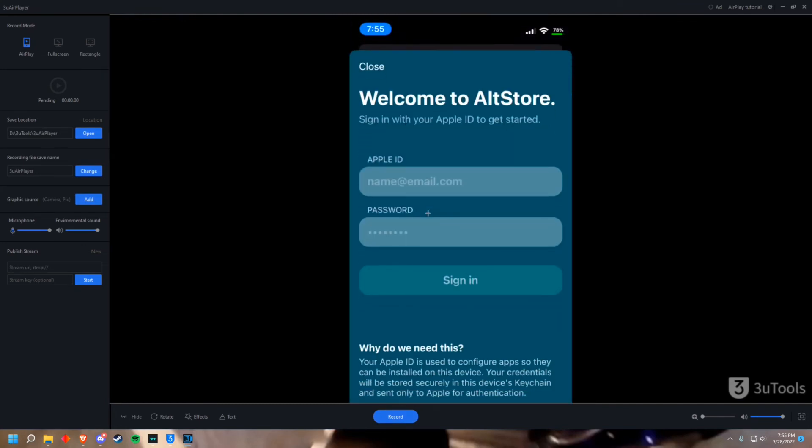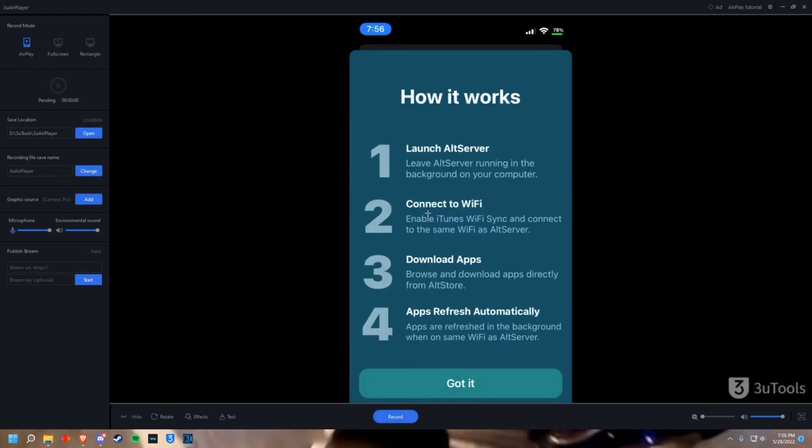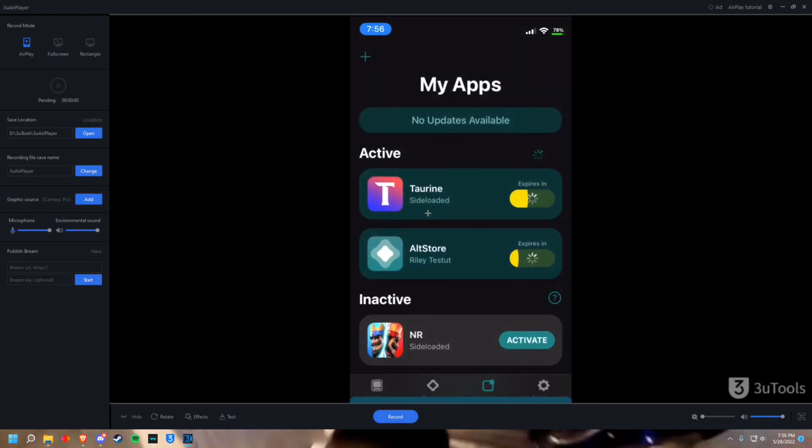Now it's going to need your Apple ID again. Once you've done that just press sign in. Now that you're here just press got it and it's going to load the application.